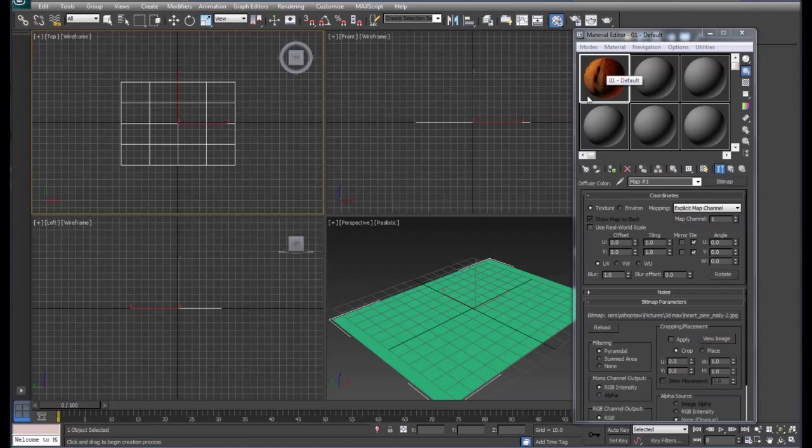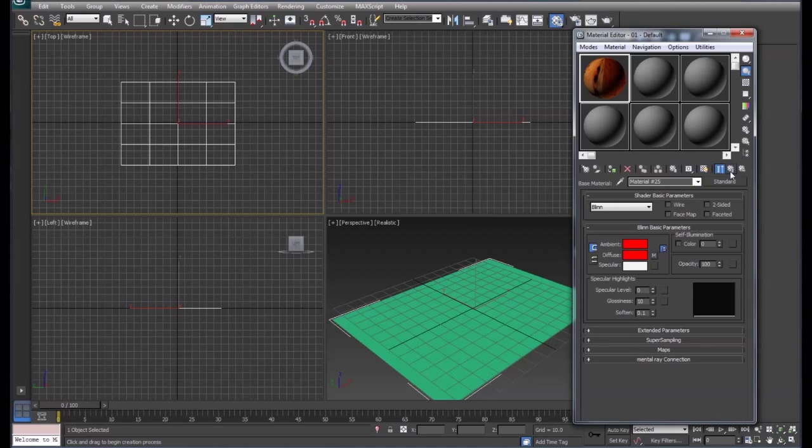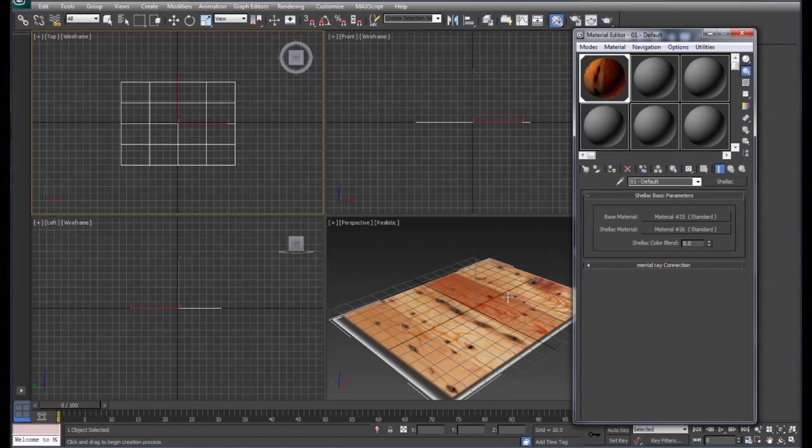Alright, I've got my pine picture for the flooring. I'm going to click on show shaded material and then we're going to go back up to the parent. I'm going to go ahead and apply this to our plane. And now we'll go to our shellac material.